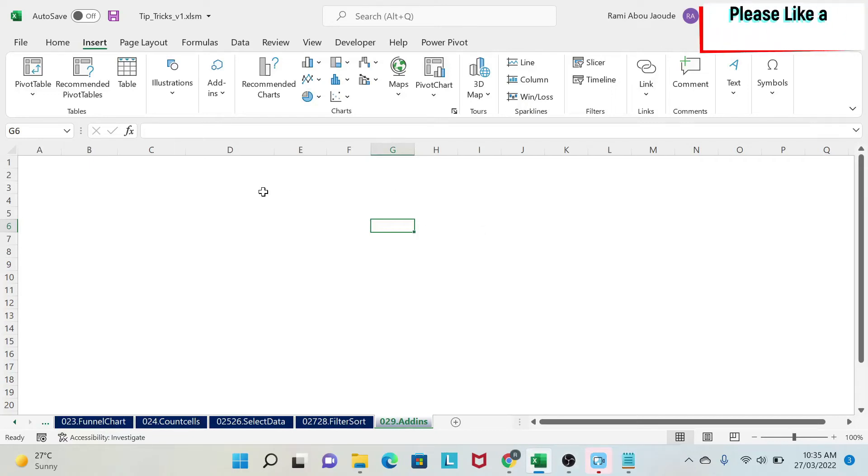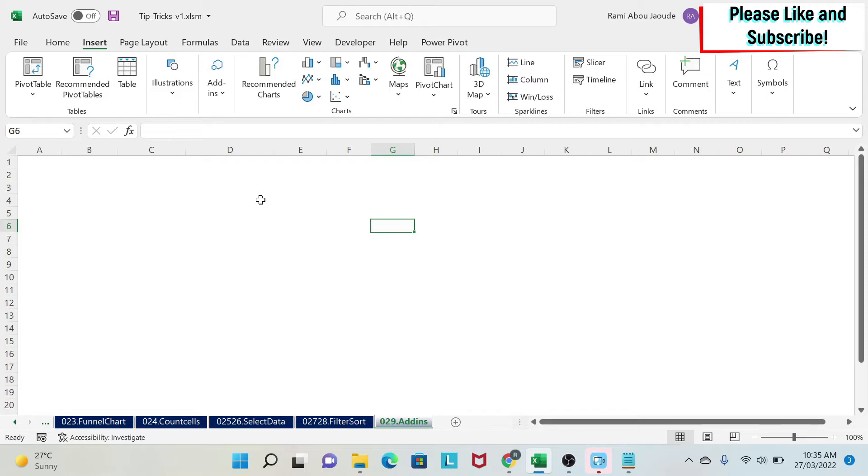In this lesson, I'm going to show you six add-ins in Excel that are free and will simplify your life. You will say I wish I knew about this earlier. So let's start.